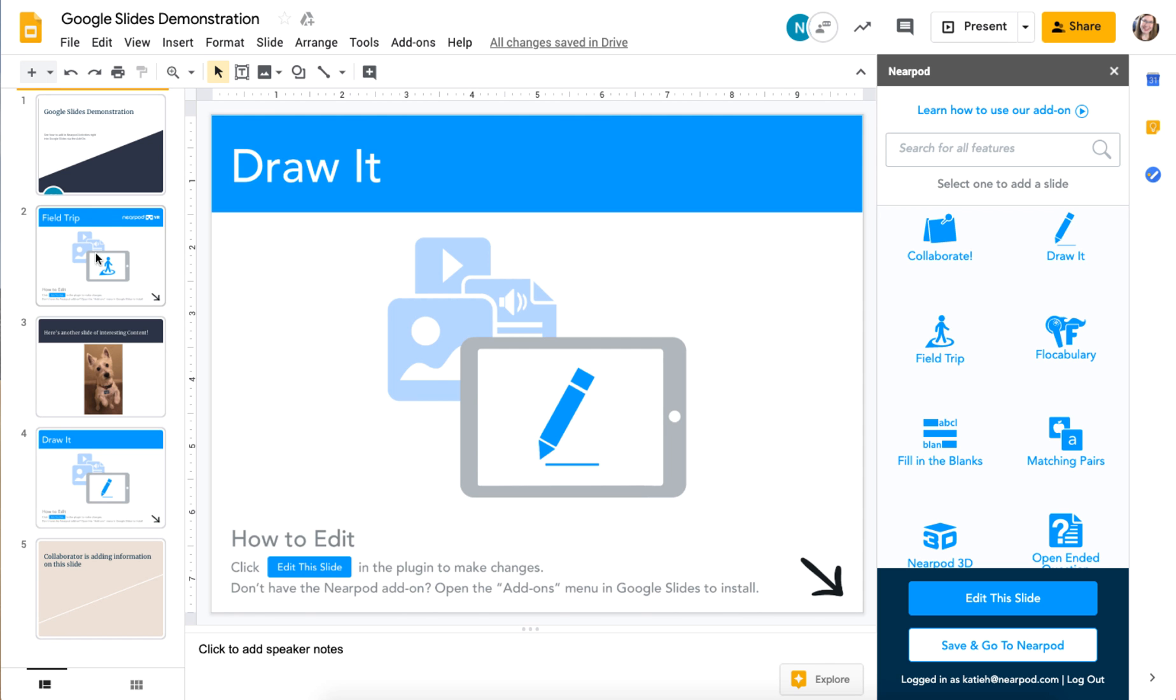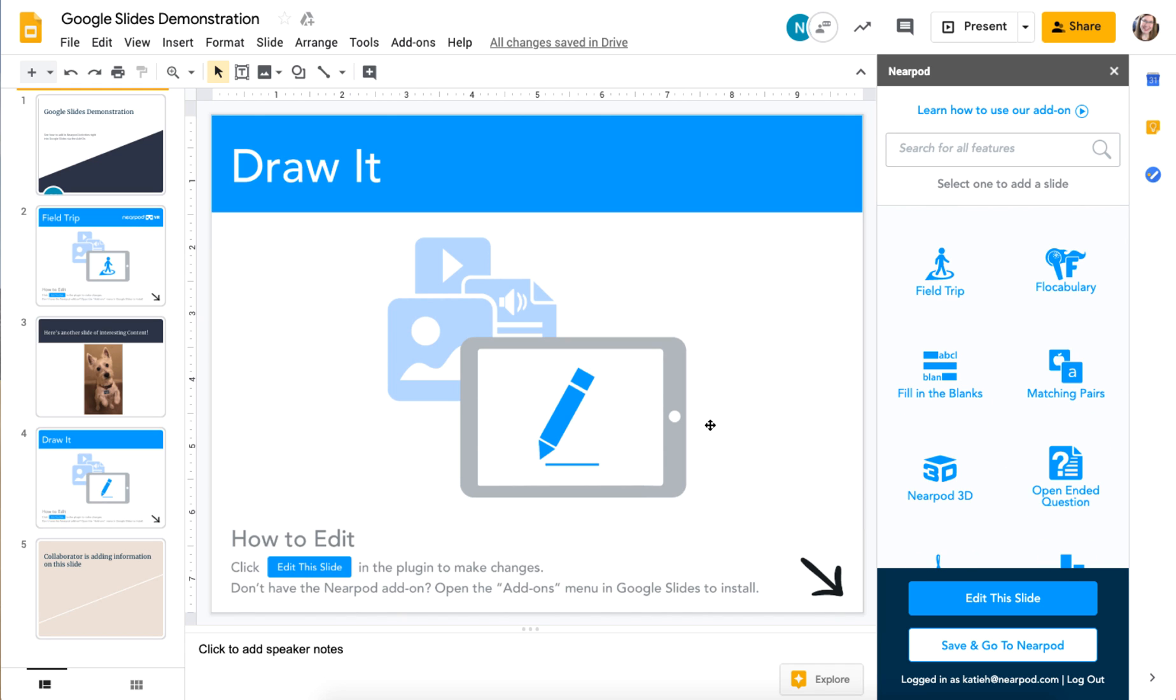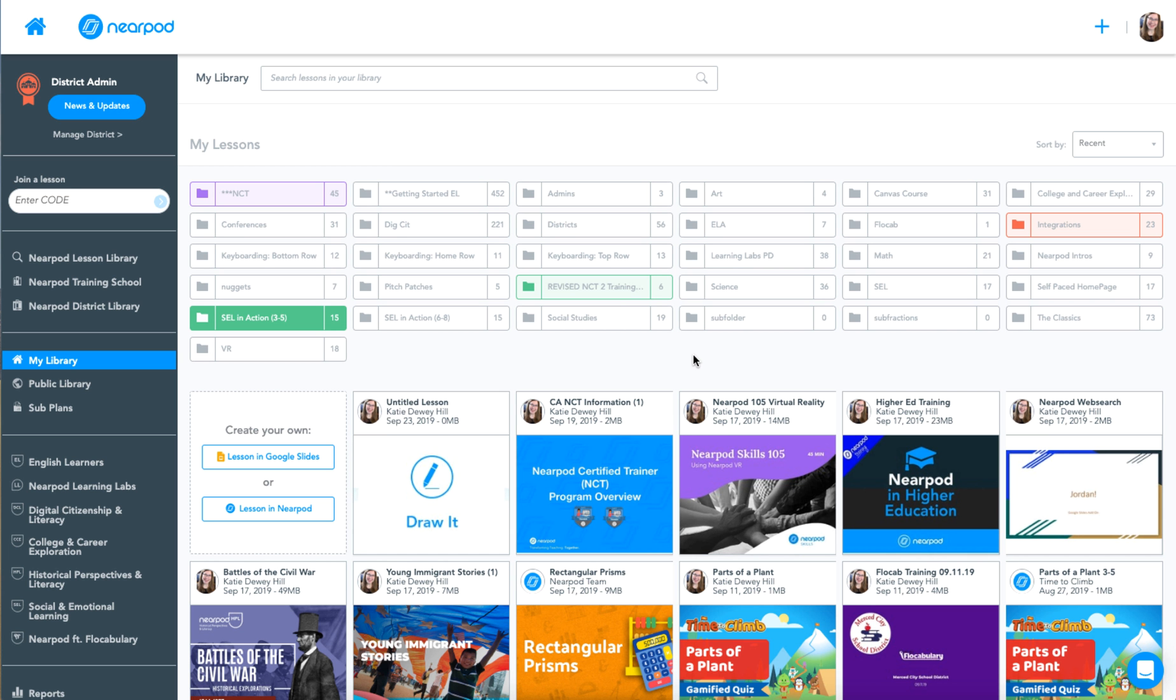So you can now see that I have two of the many activities available. If we are finished collaborating on our Nearpod lesson, I can click save and go to Nearpod. This saves it to my Nearpod library.